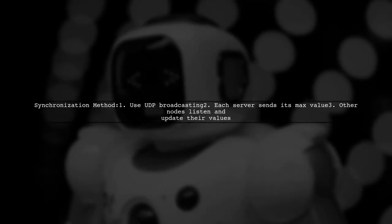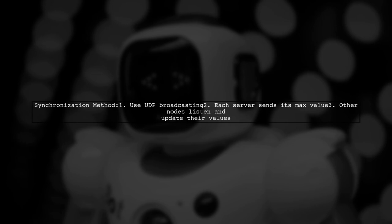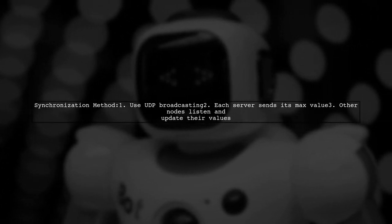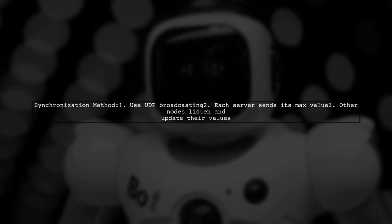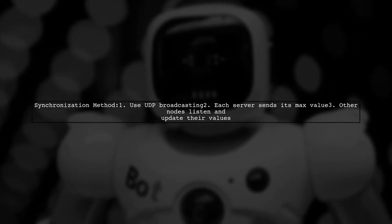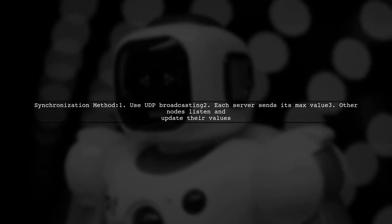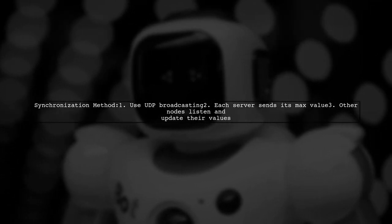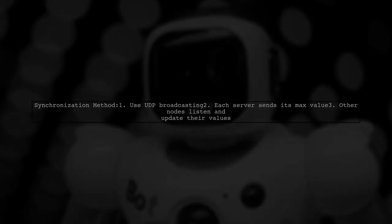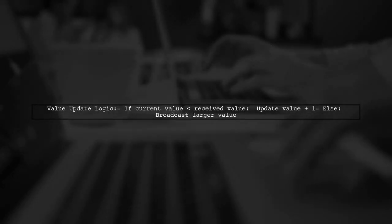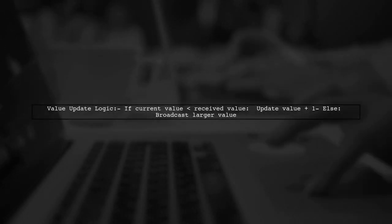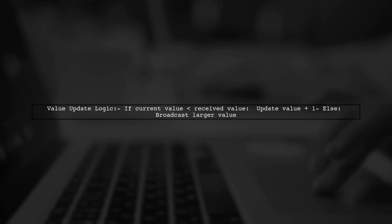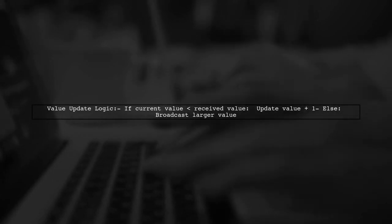To synchronize a variable between Java instances over a network, one effective method is to use UDP broadcasting. Each server broadcasts its maximum value on a UDP port. If a node's current value is less than the received value, it updates its value by adding one. If not, it ignores the value and broadcasts its own larger value.